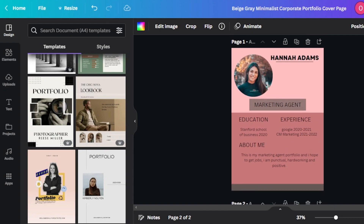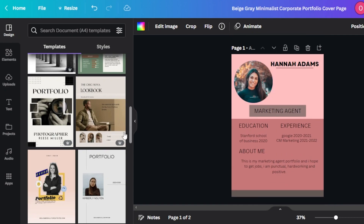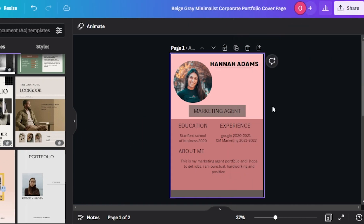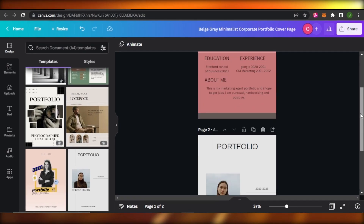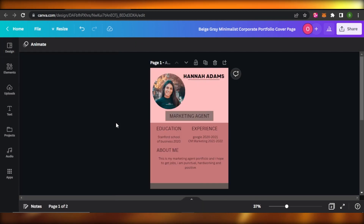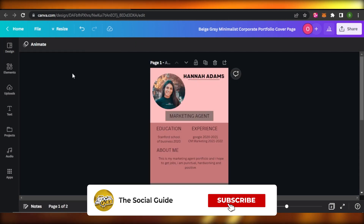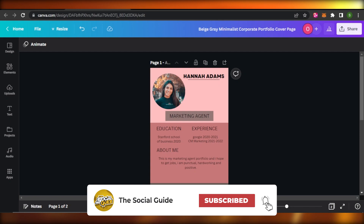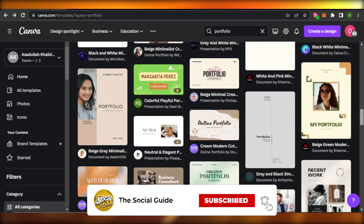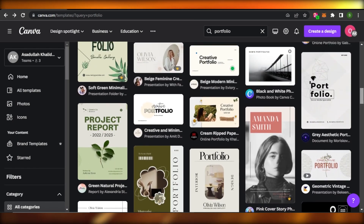This is how we create portfolio designs with Canva. You can also click on share, get a template link, and share or sell this template. This is how you create a high quality portfolio design using Canva.com. I hope that was a big help — don't forget to give this video a big thumbs up, leave a comment, turn on bell notification, and subscribe to the YouTube channel.